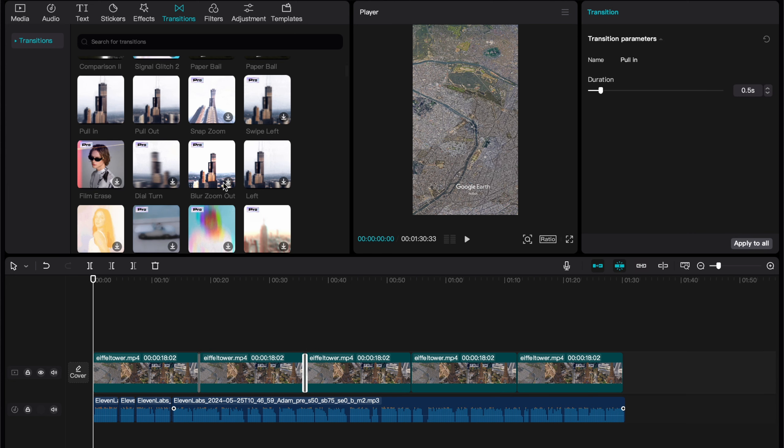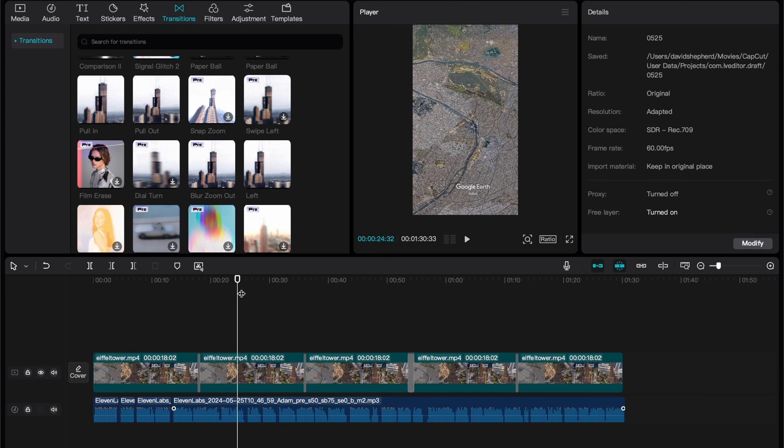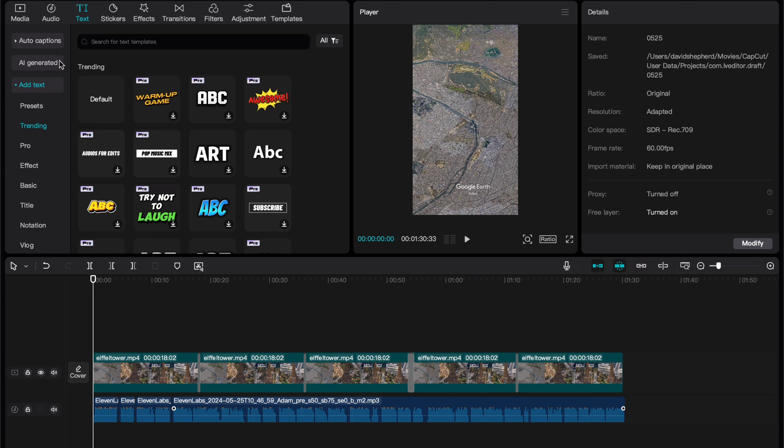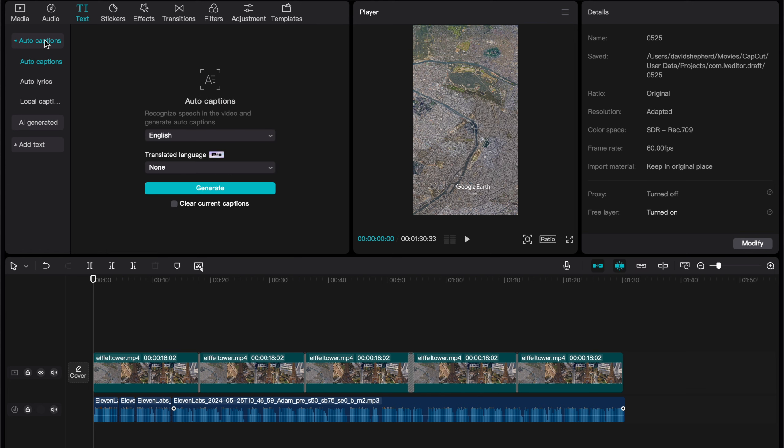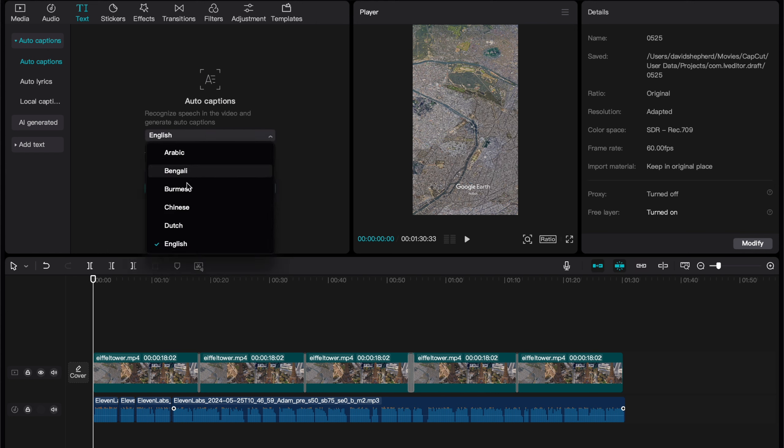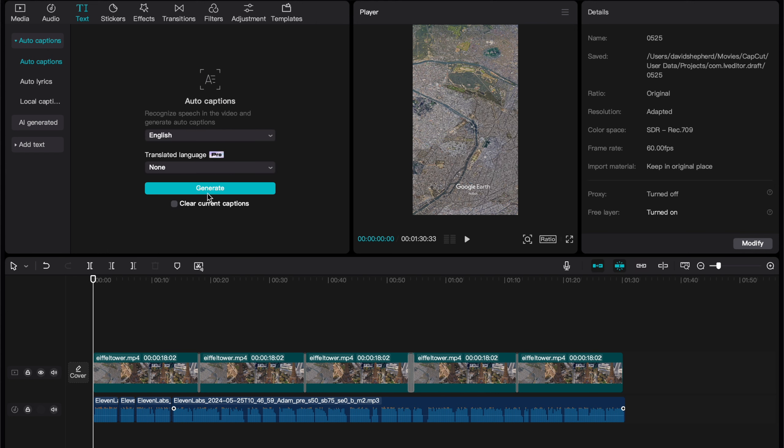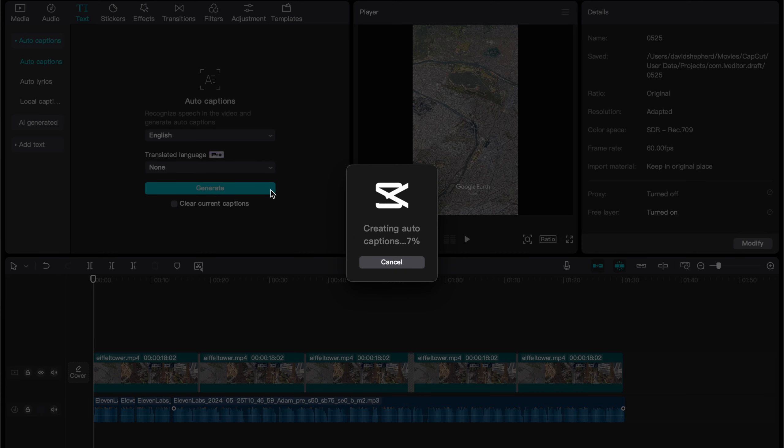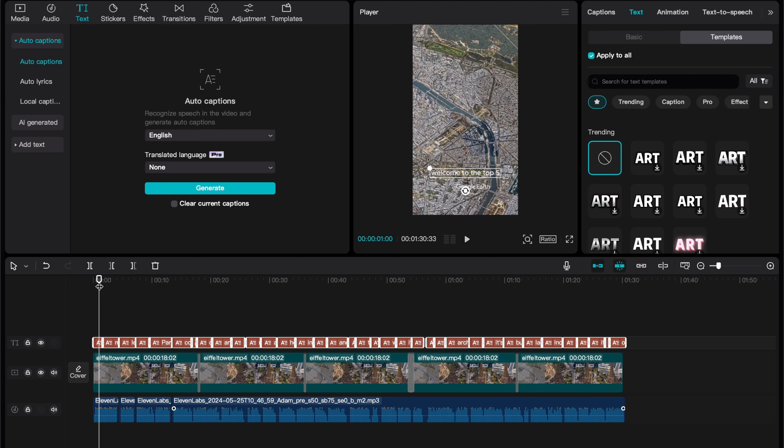The next thing that's crucial for a viral video is some engaging captions. Thankfully for us, we can auto-generate these with CapCut. Head to text in the top left, and then hit Auto Captions. Make sure the language is set to English, and hit Generate. It'll take a second, but CapCut should leave us with these captions. They're okay, but we can make them better.